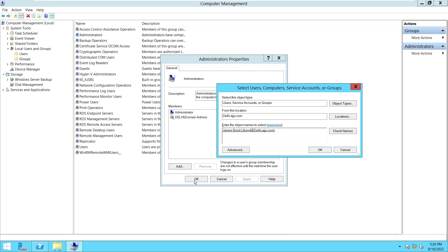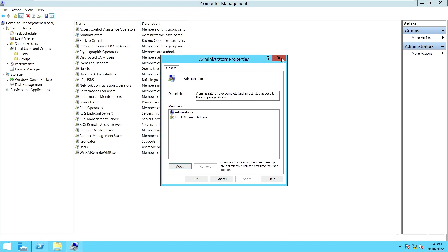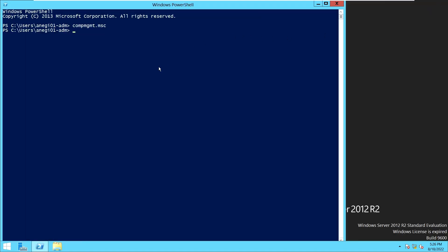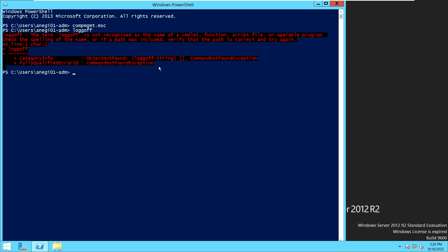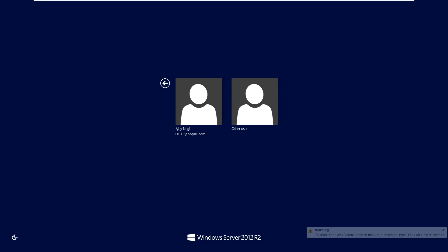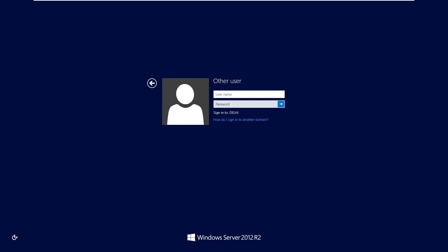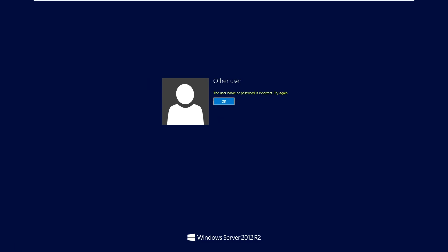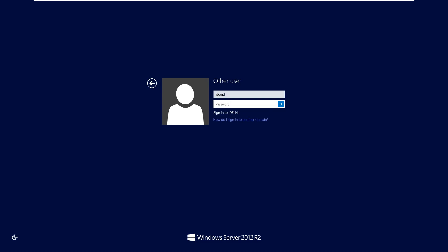Before providing access, let me show you something first. We will log out and try to access the machine as James Bond — his user ID is jbond. Typing the password... and it says the username or password is incorrect.